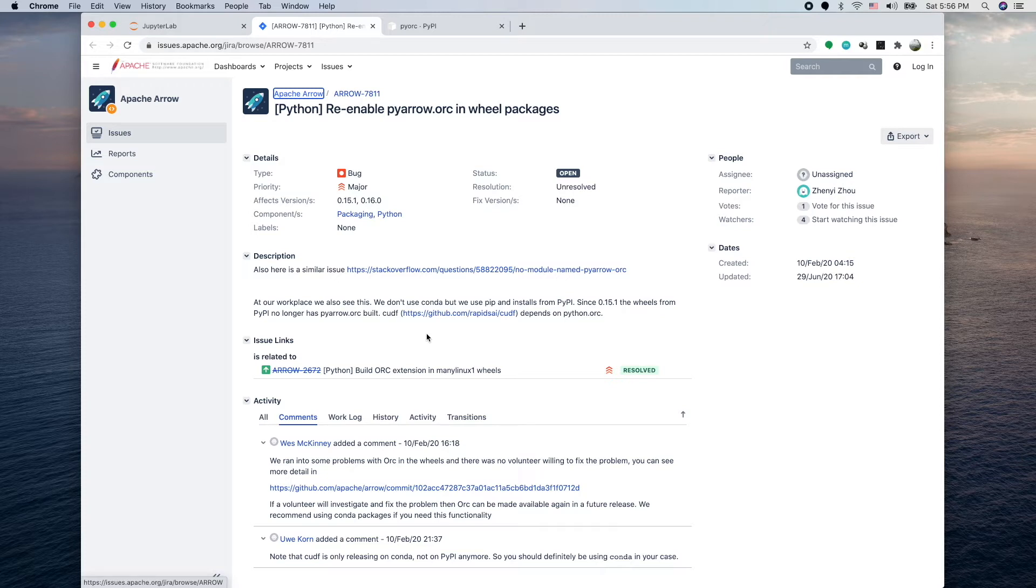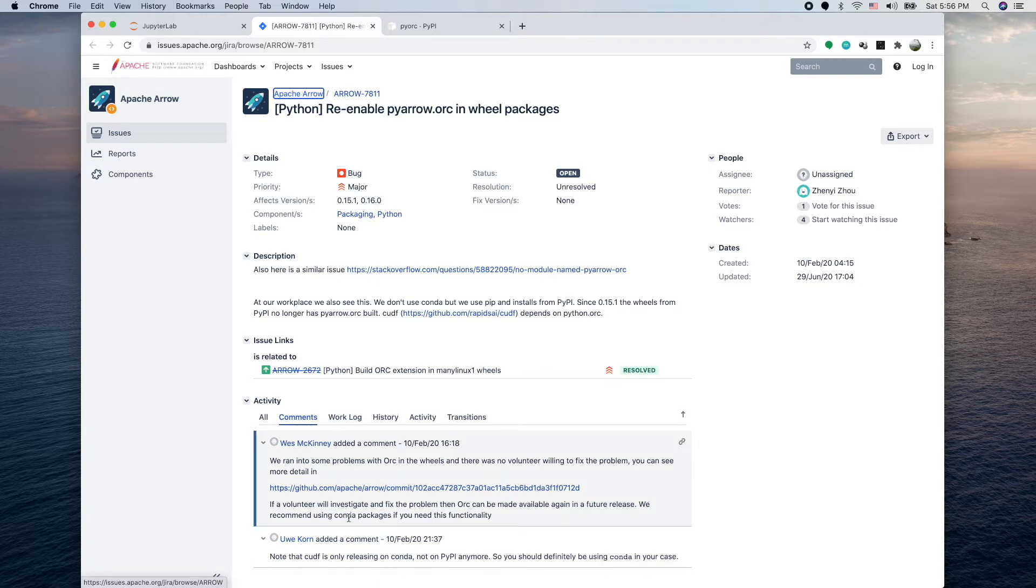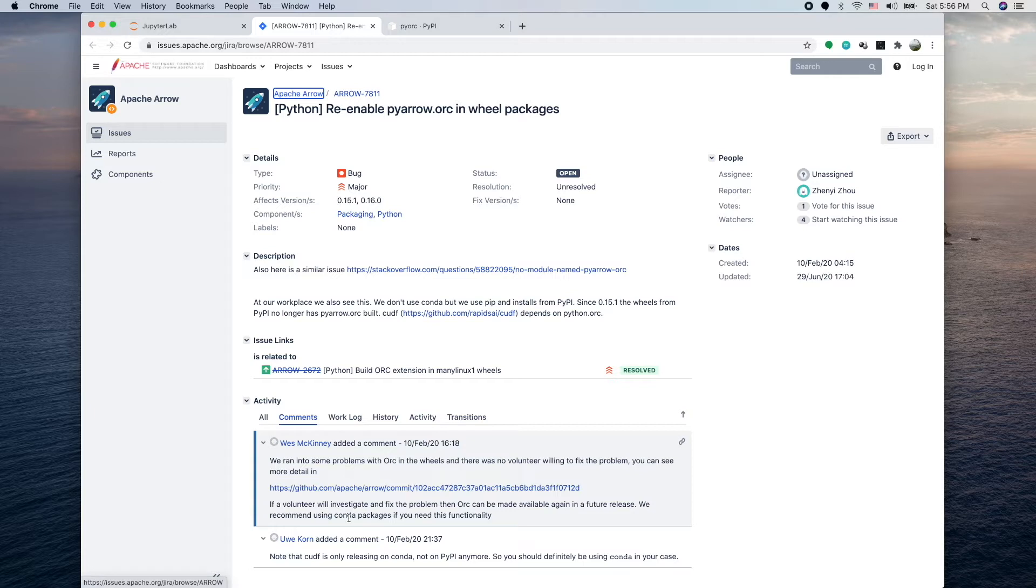The version we're getting from pip install doesn't include the ORC version. This person mentioned using conda and I tried that but it doesn't quite work for some reason. Maybe if you download the source and compile locally and make sure the ORC module part was built successfully it should work, but it seems a little bit complicated.